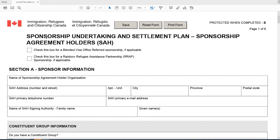you know you are opening the fillable version of the form because you can see buttons at the top: Save, Reset, and Print Form. As you go along completing this form, if you need to stop midway through filling in the information, you can click on the Save button, which will save it to your computer, and you can reopen it again at another time.